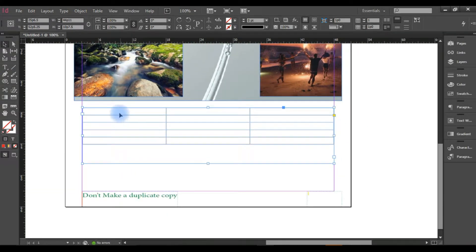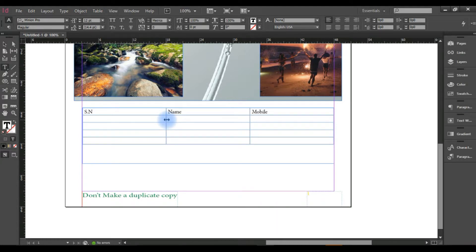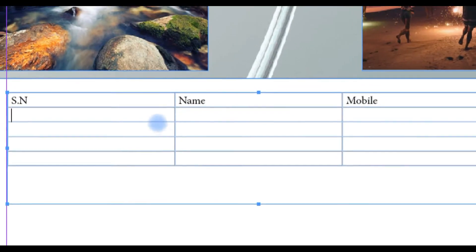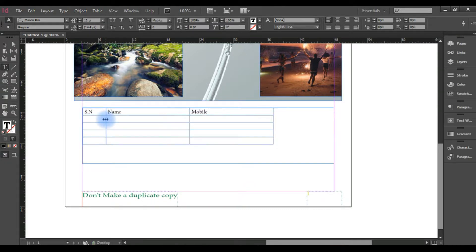Now this table is created. In this table we can add serial number, name, mobile. Now we need to adjust the size of this column. We can add and change the size of each column.